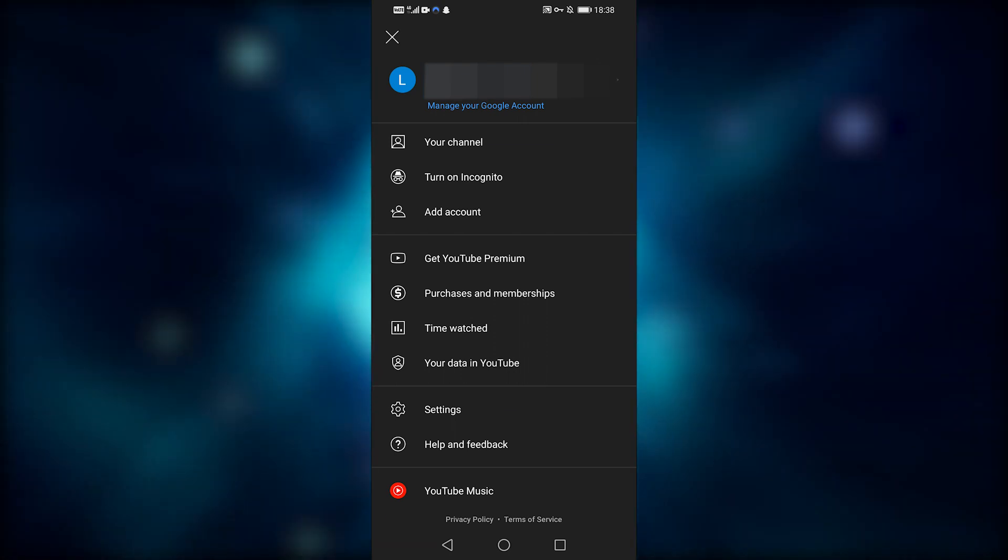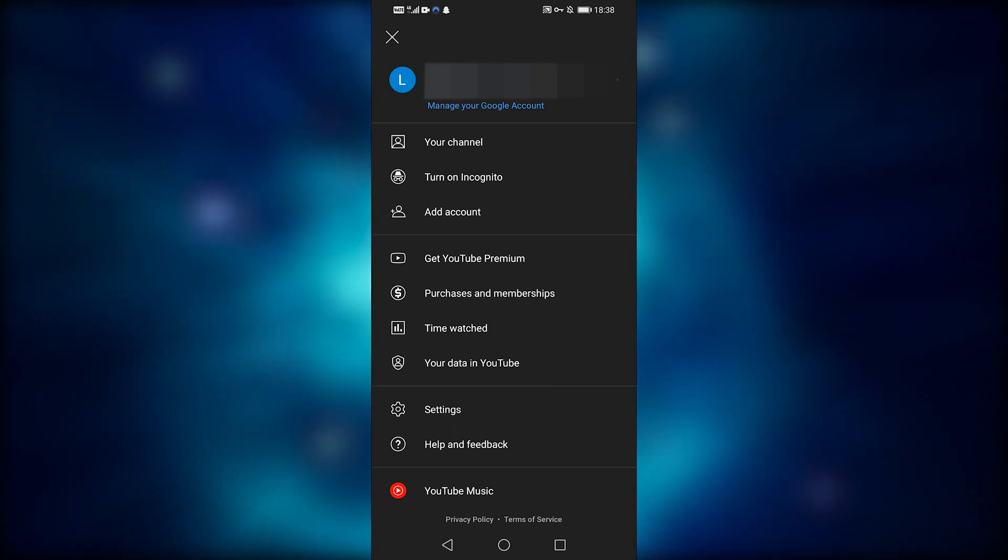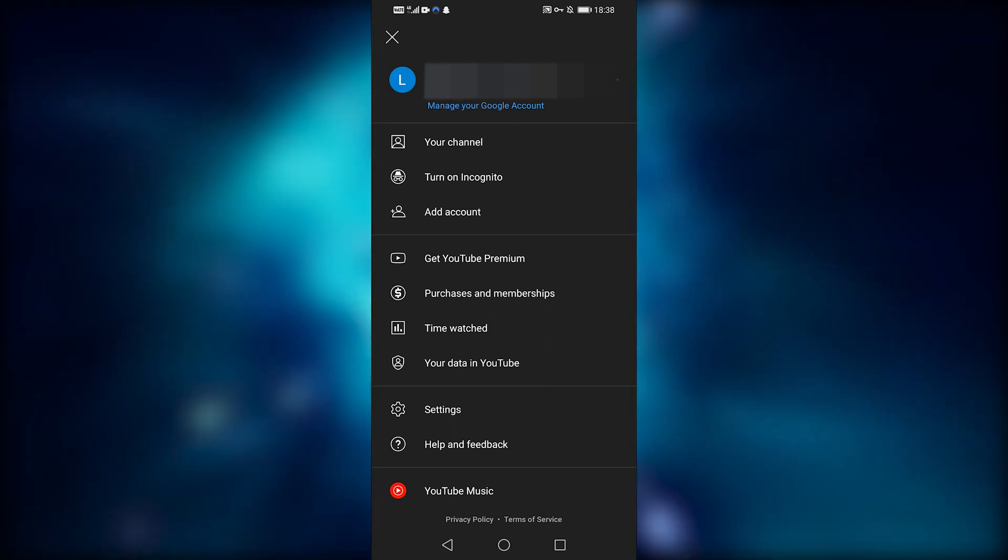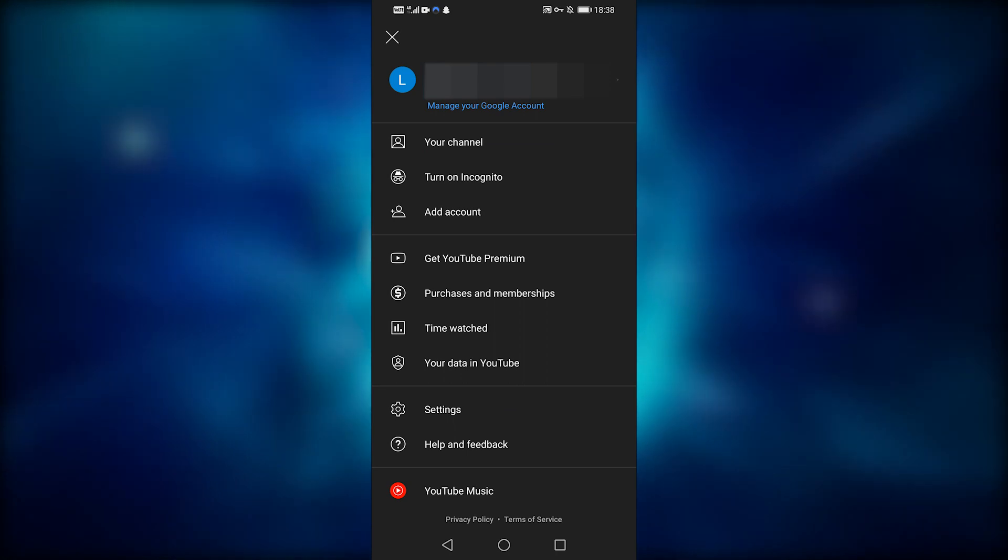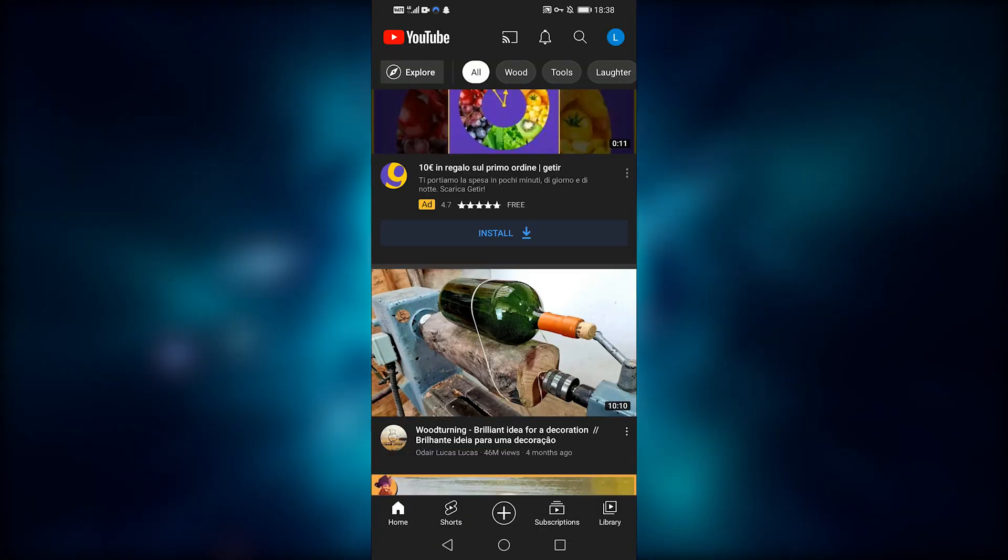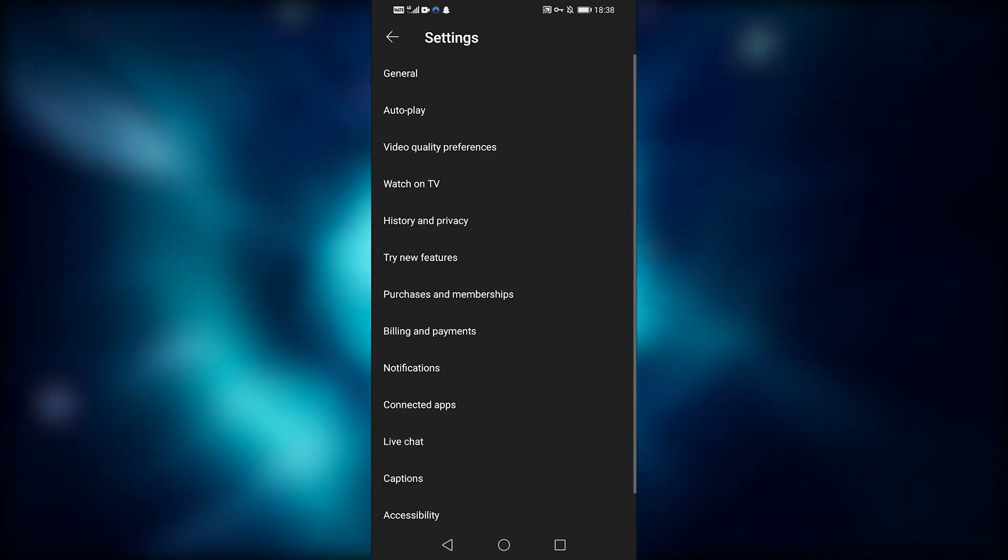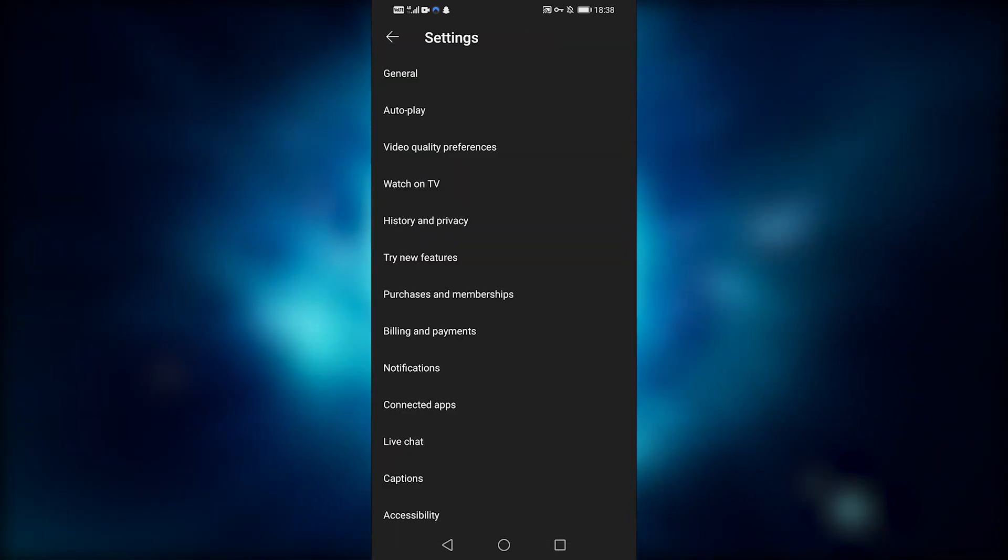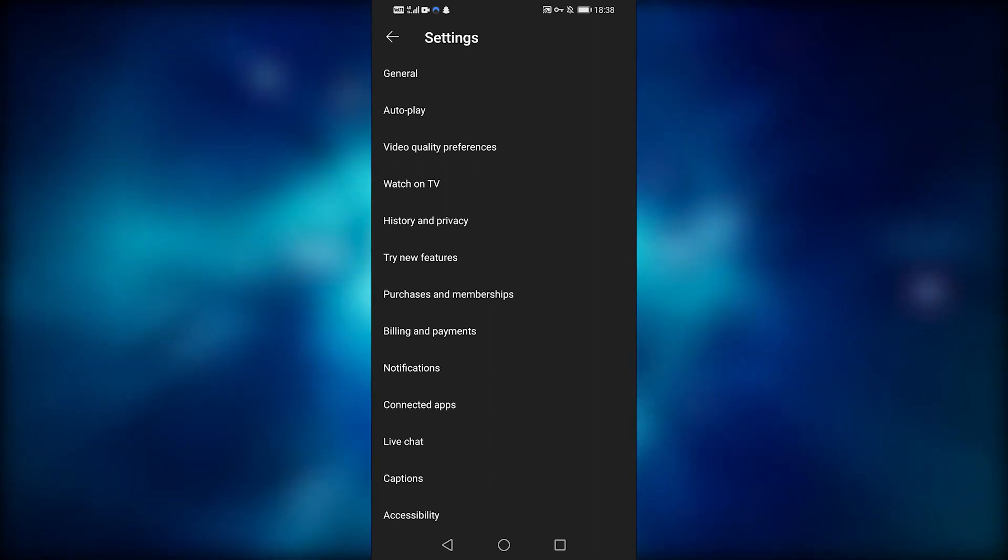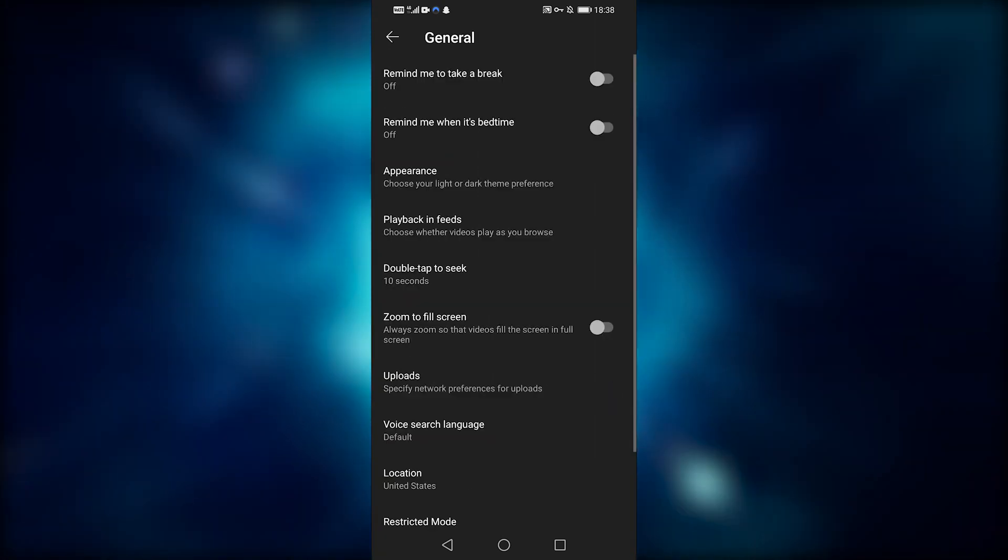Another option is to disable restricted mode in your YouTube app. So tap on settings, and then general. In the general tab, scroll down to the bottom of the page where it says restricted mode.